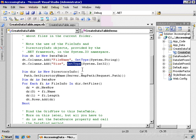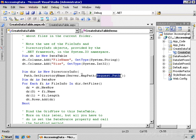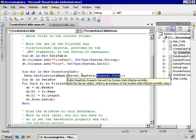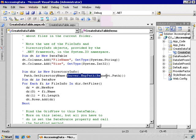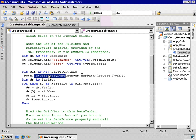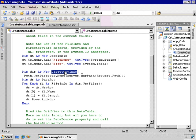Now we'll create a new directory info object using as the source the request.path—that's the location of this page. We use server.mappath to convert that to a real path and use GetDirectoryName to retrieve the directory part of that. So we get all the information about the directory that contains this page.